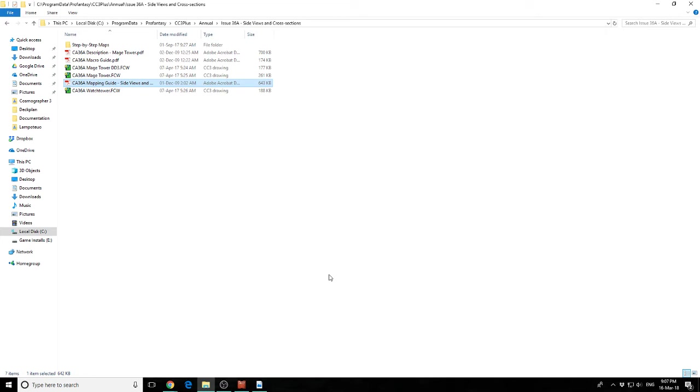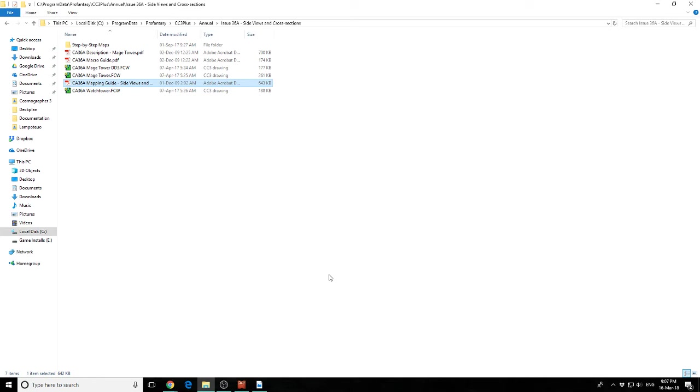I also need to mention that the forums for Pro Fantasy are an absolutely excellent resource as well. The guys in there are very experienced. You're going to find the people in there who have been using the tool forever. They know how the tool works, so they will be able to explain to you why the tool is doing what it's doing. Once you understand that, it really helps you take that next step as well.